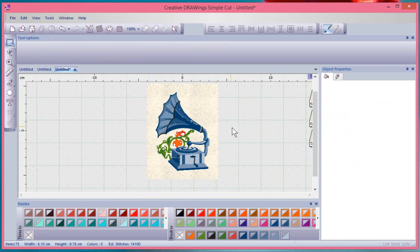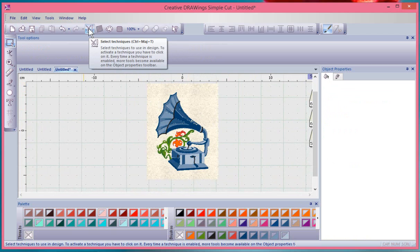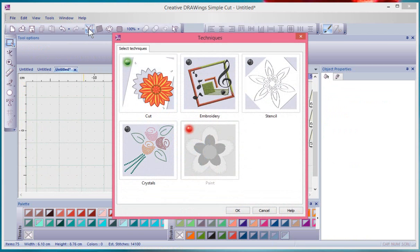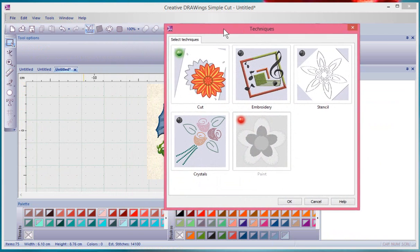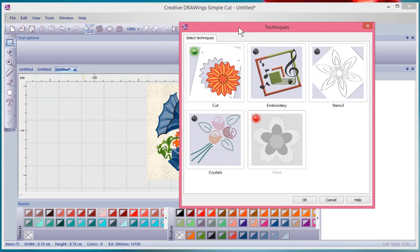Just because I selected cutting and paint doesn't mean I can't use embroidery at this point, because at any time when you have an active design open you can choose this button here, the Select Techniques button, to see what techniques are available in your design and to add them.